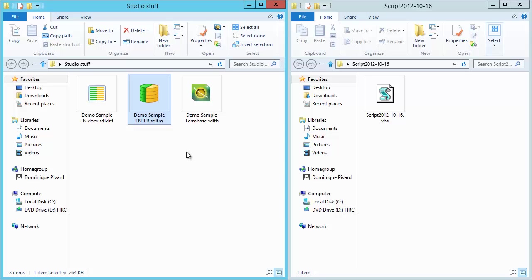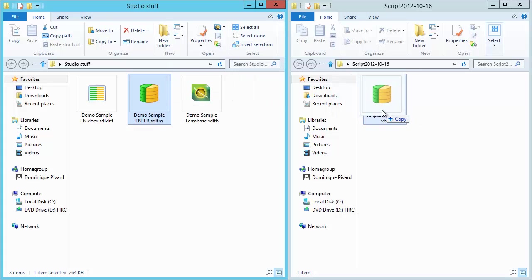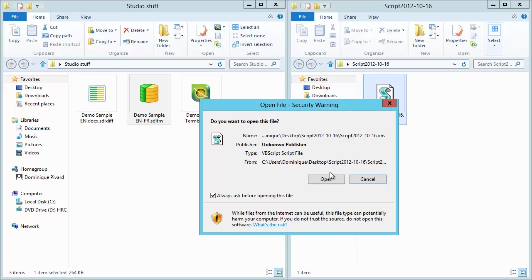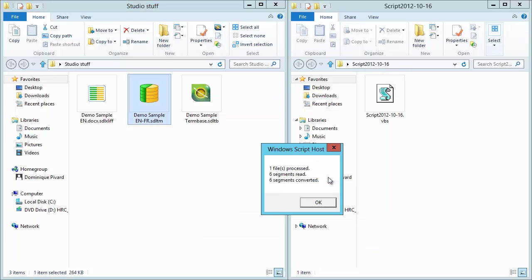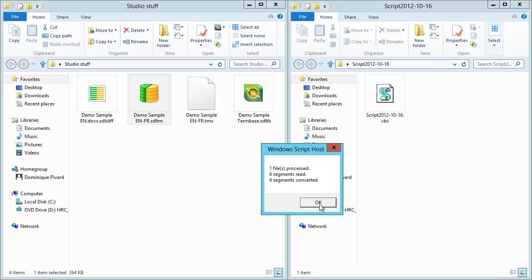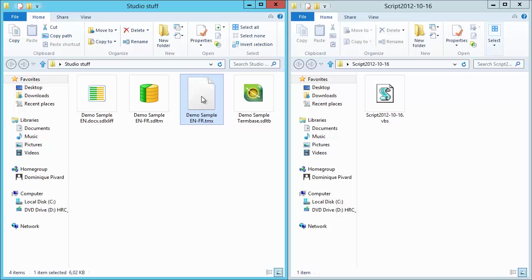And the way the conversion works is very easy. All I have to do is drag and drop, like this, the file on the script name. And then I open. And after a few seconds, I get my converted file here. So I have now a TMX.